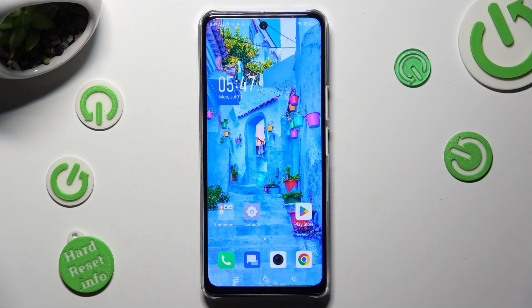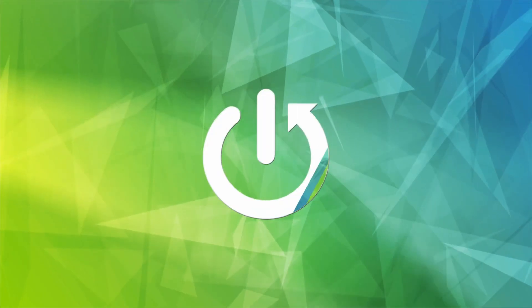Hi, in front of me is the Infinix Note 30 5G, and today I would like to show you how you can rename it.